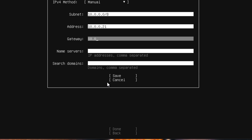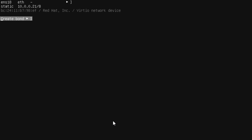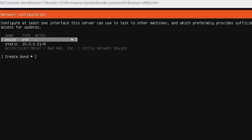Then it asks for the gateway — I'll enter mine. For the name servers, if you have your own you can use those, or you can use Google DNS. I normally use Google DNS even though I have my own DNS server. For search domains, if you have a domain like yourcompany.com you can set it here, otherwise leave it blank. Then hit save — it's now set to manual, and we'll verify it works since we entered all the information correctly.